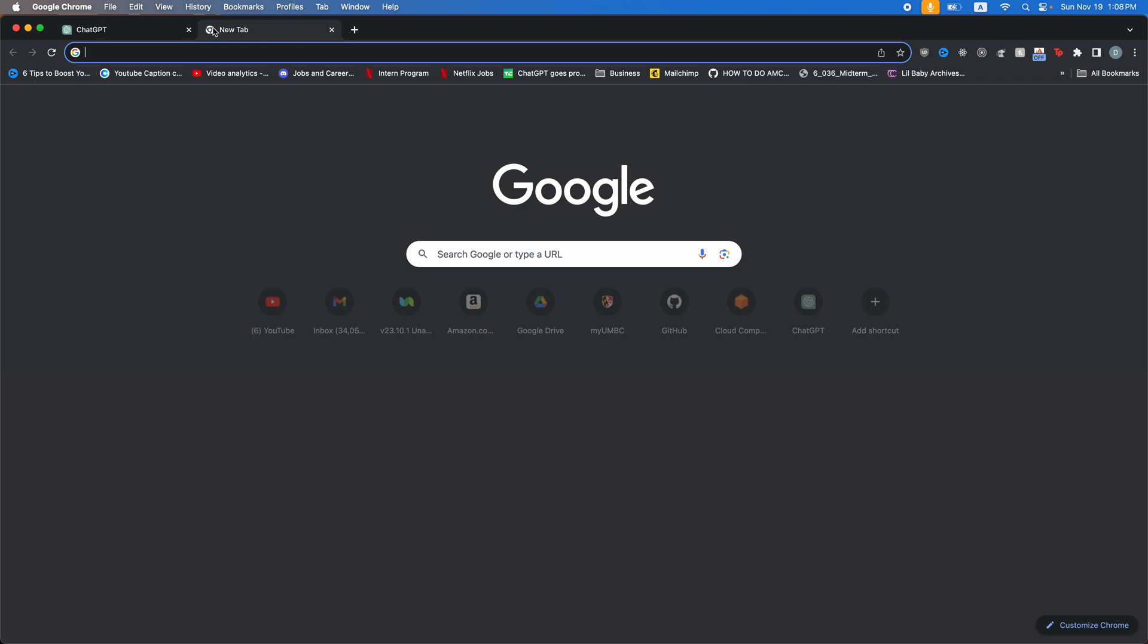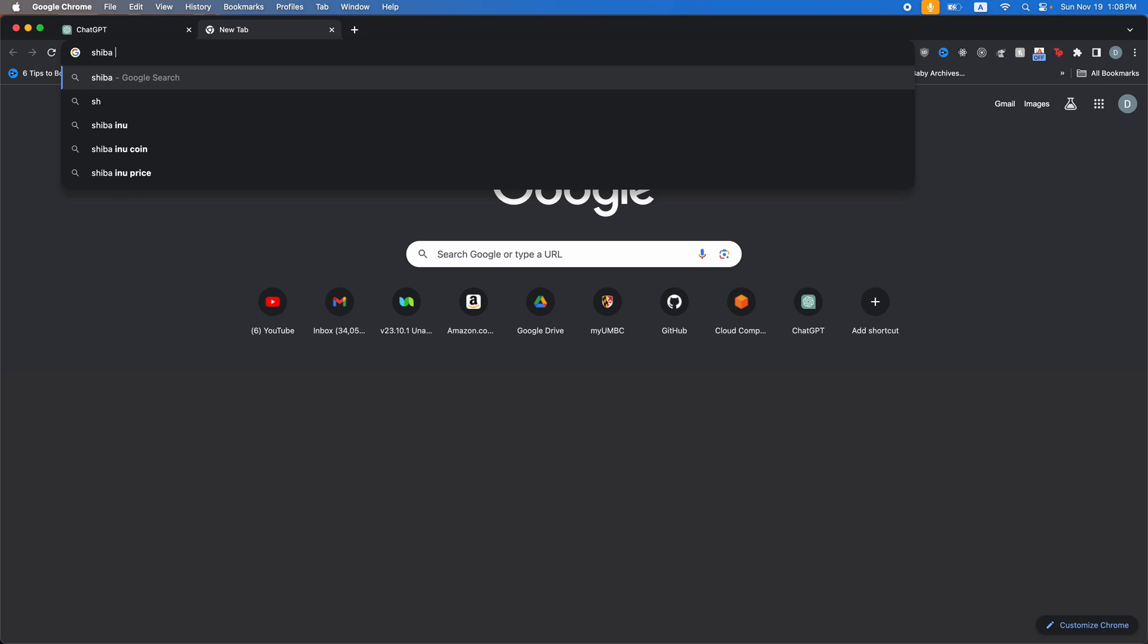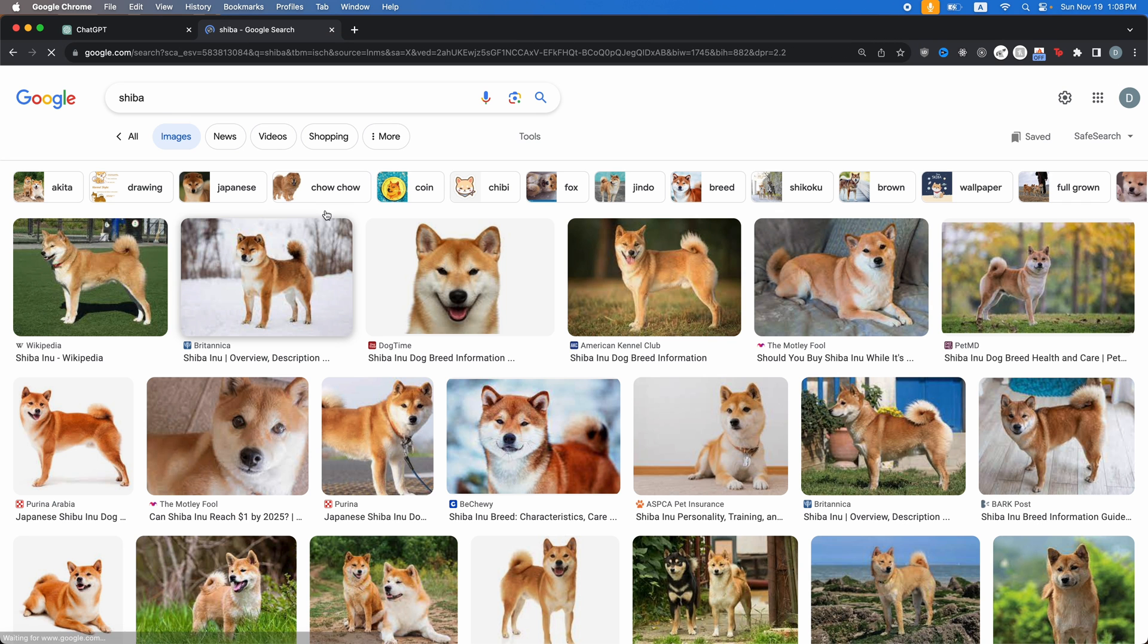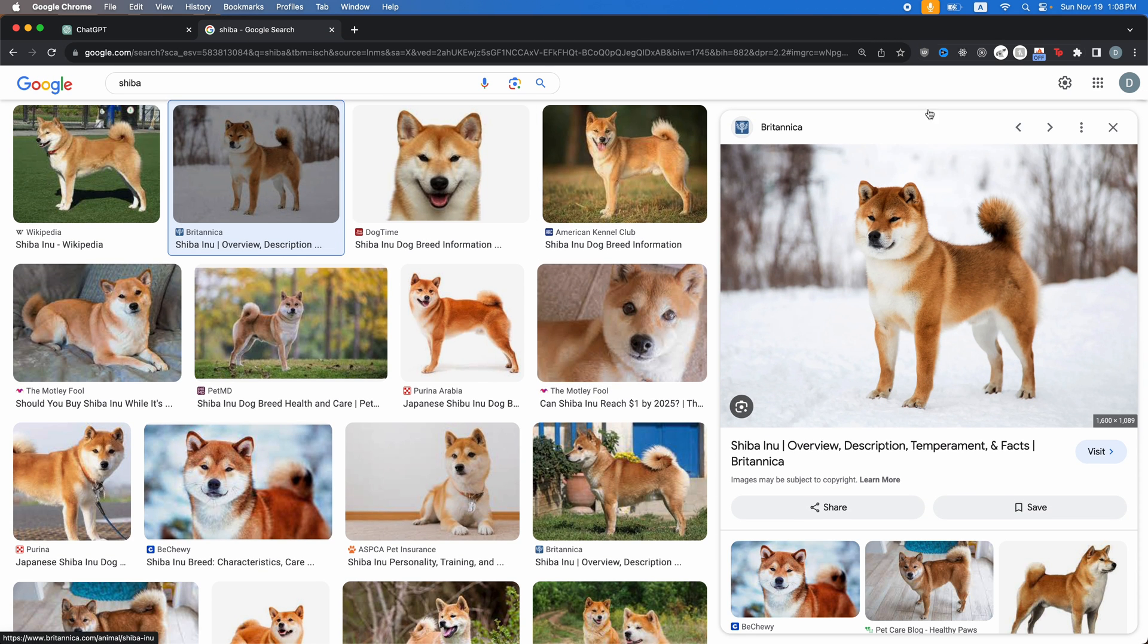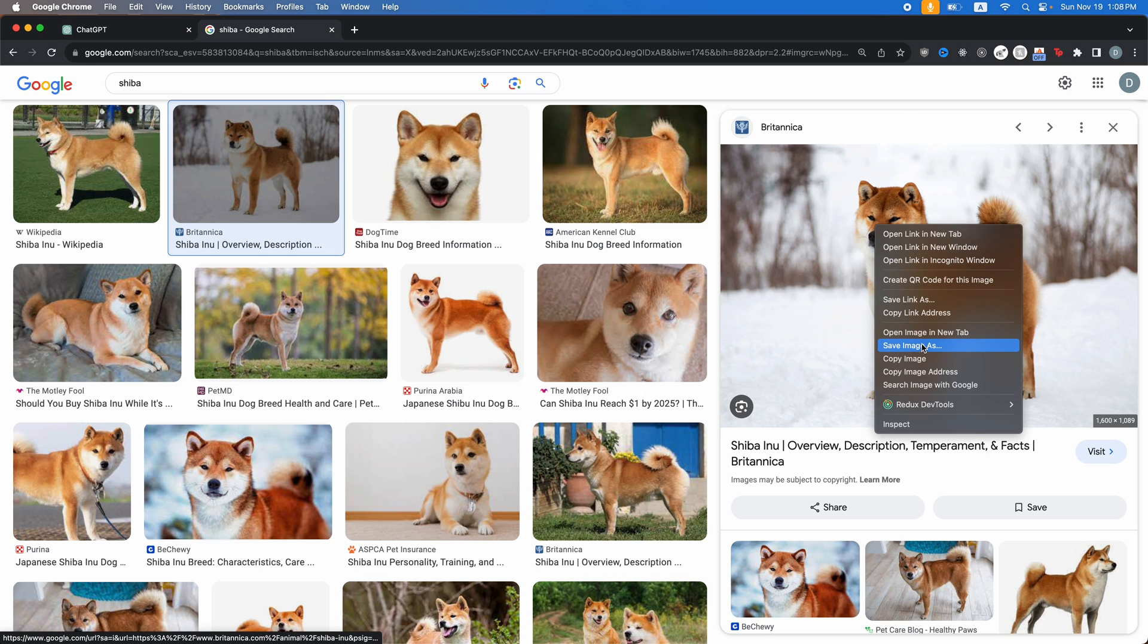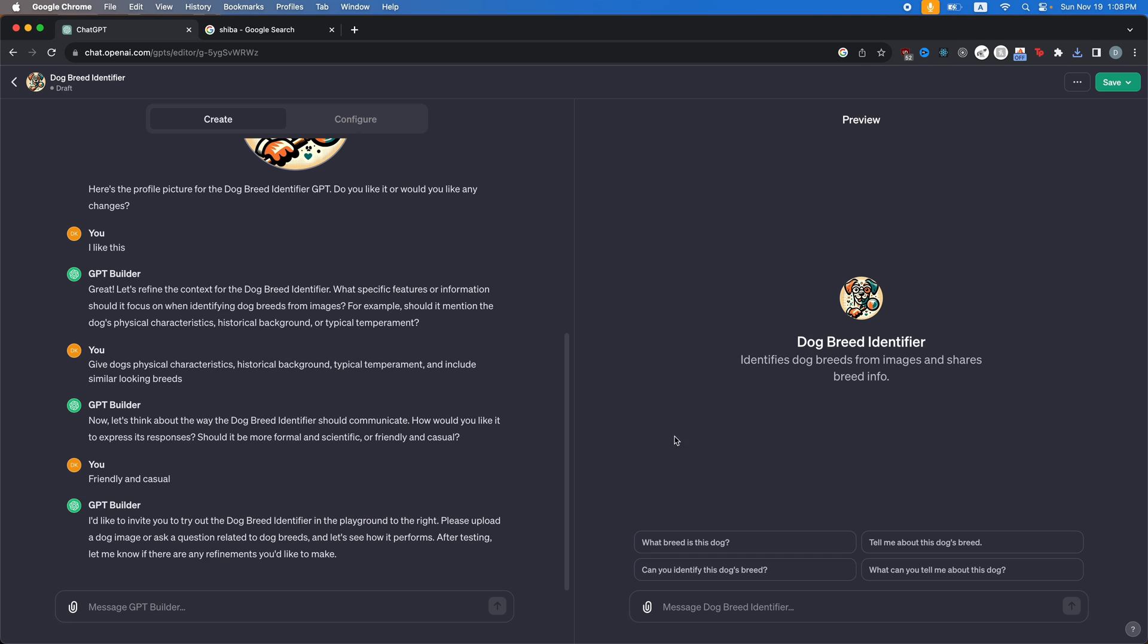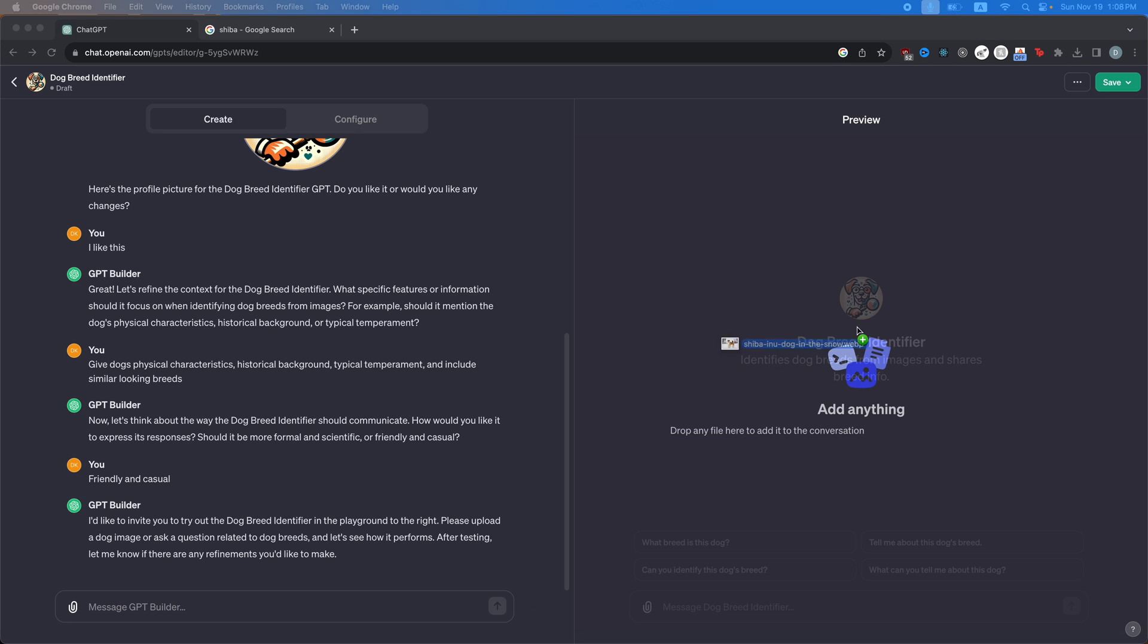All right. So my favorite dog breed is a Shiba. So I'm going to go to images and then we're going to click on this cute image of the Shiba. All right. So it's a WebP, but hopefully ChatGPT will accept that. So I'm going to drag this in here.